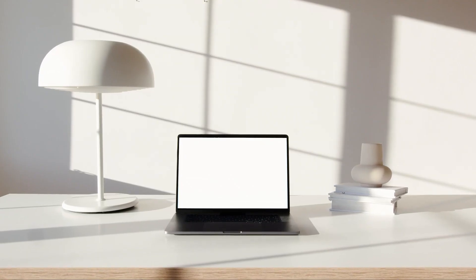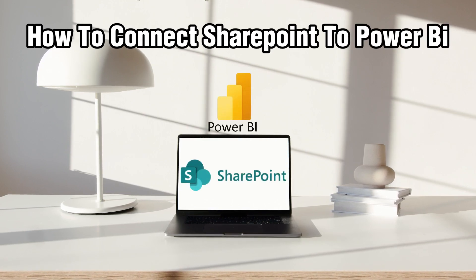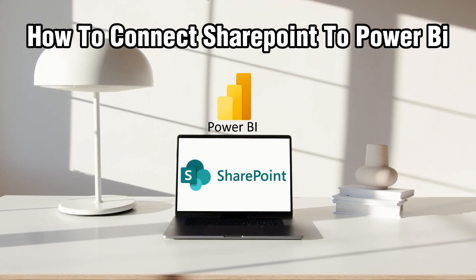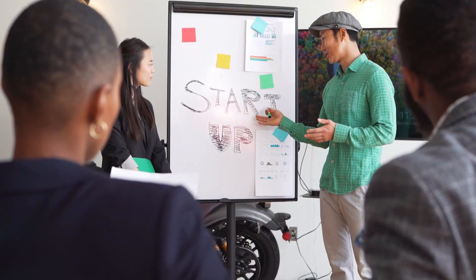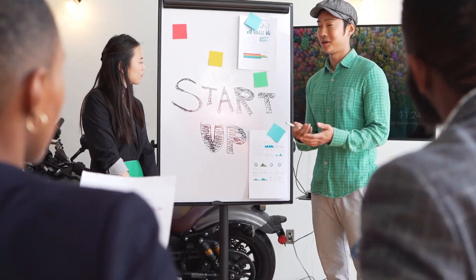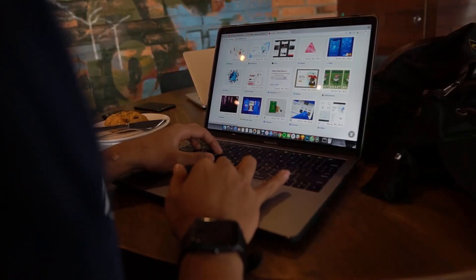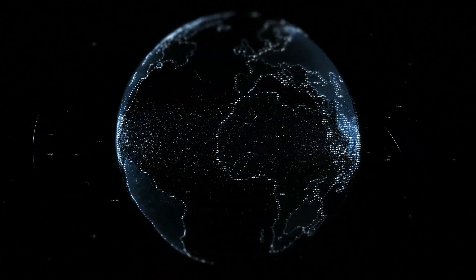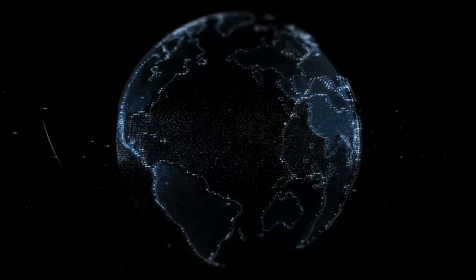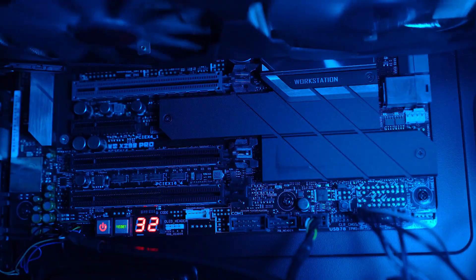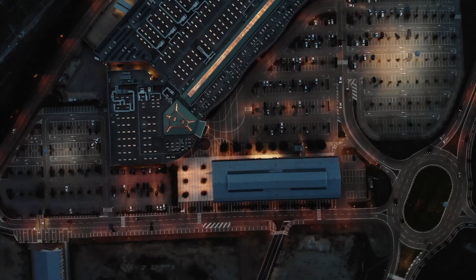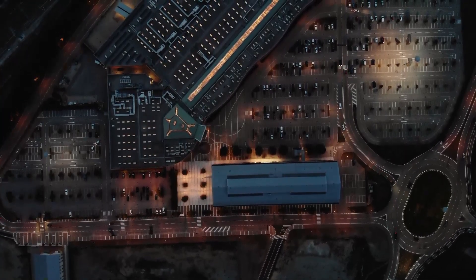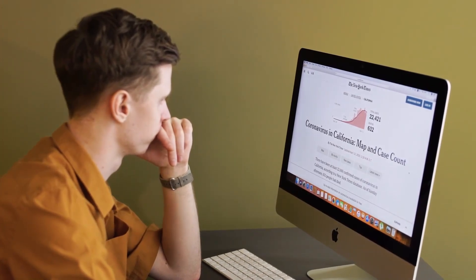Hello everyone and welcome back to our channel. In today's video I'll be showing you how to connect SharePoint to Power BI in 2024. We're unlocking the potential of your SharePoint data by connecting it to Power BI — this integration allows you to leverage Power BI's robust analytics tools to gain insights from your SharePoint contents. Let's get started.